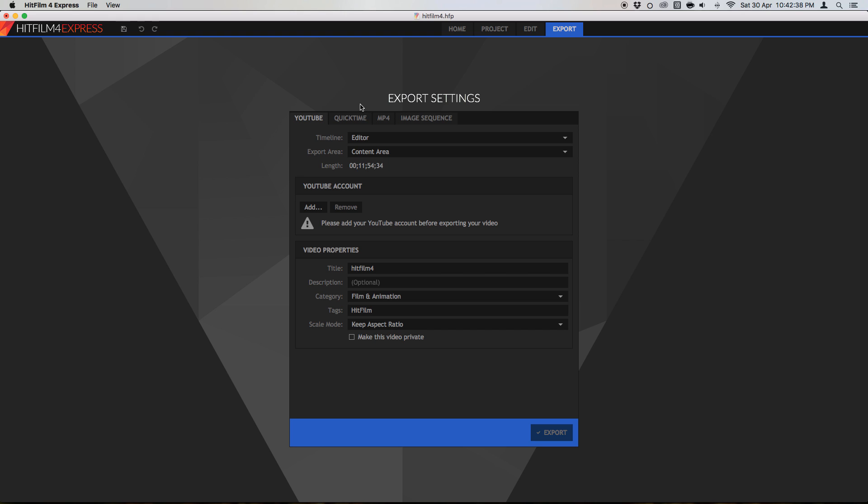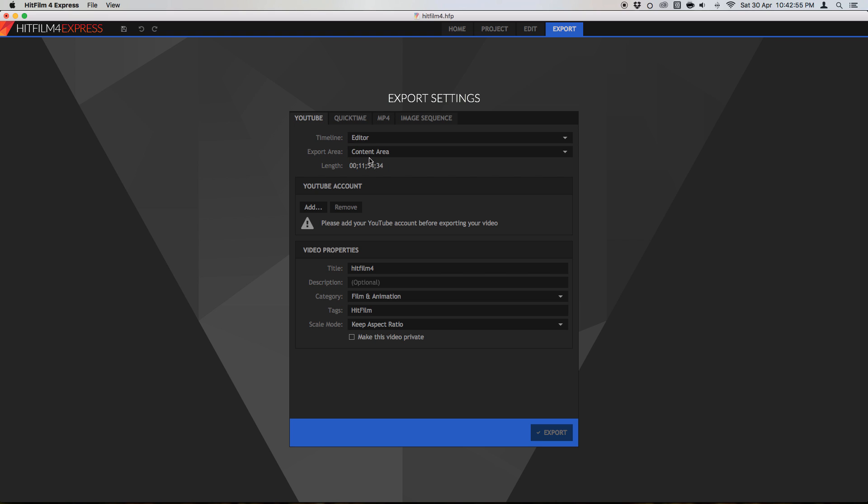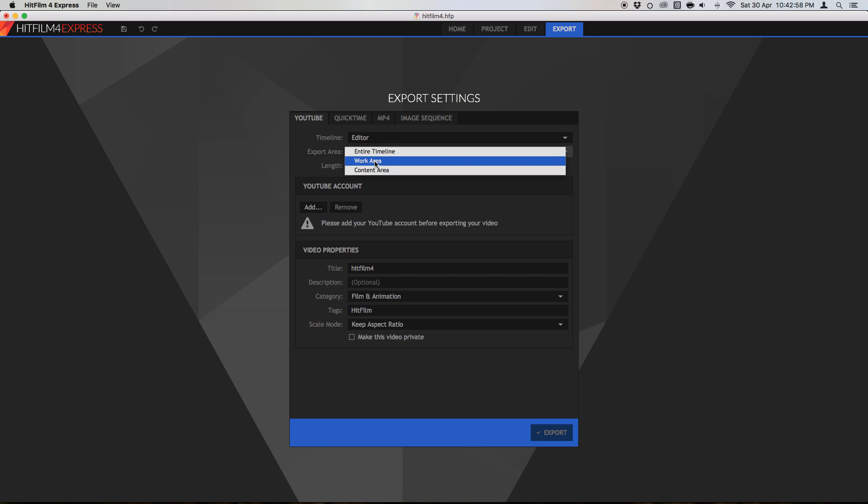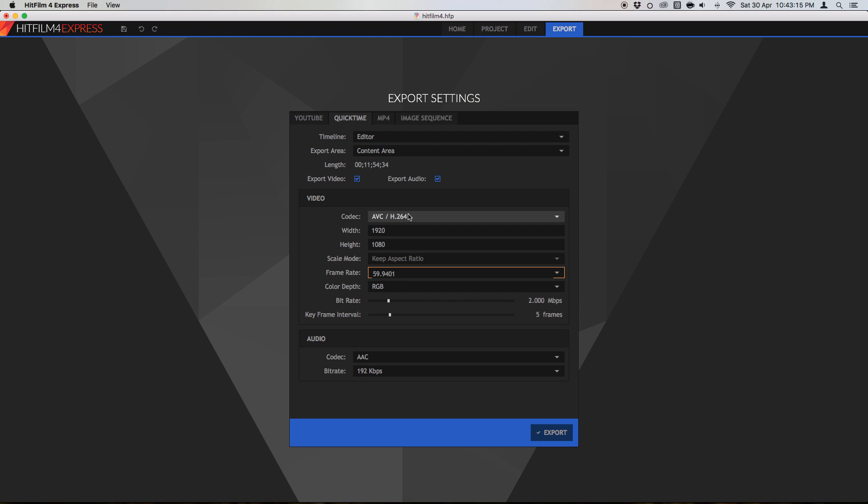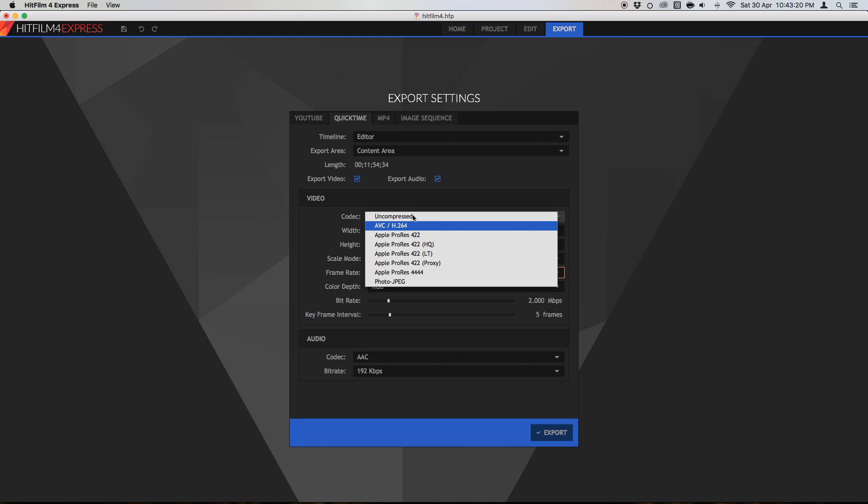And just a quick runover of the export settings in HitFilm, you can export to YouTube, a QuickTime file, an MP4 file, or just a plain old image sequence. So if you want to upload straight to YouTube, select the timeline you want to work from, which is the editor, or your composite shot, export areas, the content area, the work area, or the entire timeline, the work areas, the little bars you can choose. But mostly it's just stick to content area. You've got to add your YouTube account, and I'll link them, and you can change your video properties here. If you go into QuickTime, you've got the same settings here.